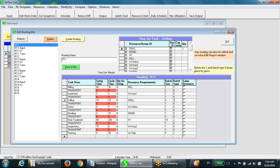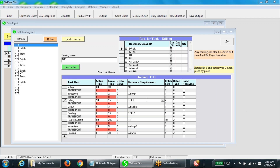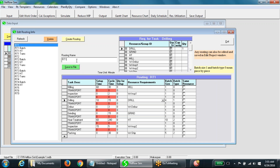Note that the two operations — heat treatment and packing — are batch processes. If you need to delete or modify routing templates, a modified template can also be saved as a new template by assigning a new template ID in this box.